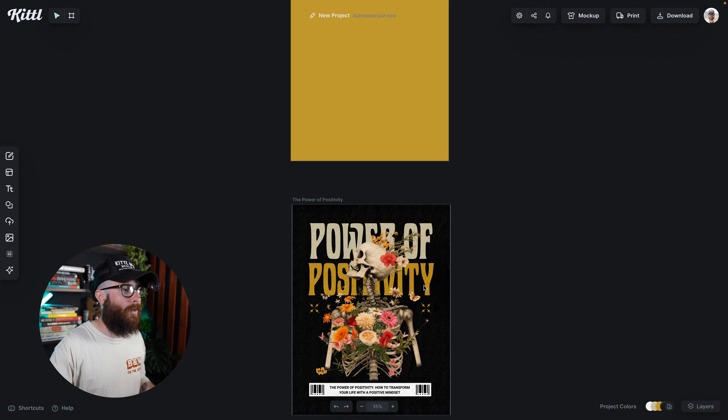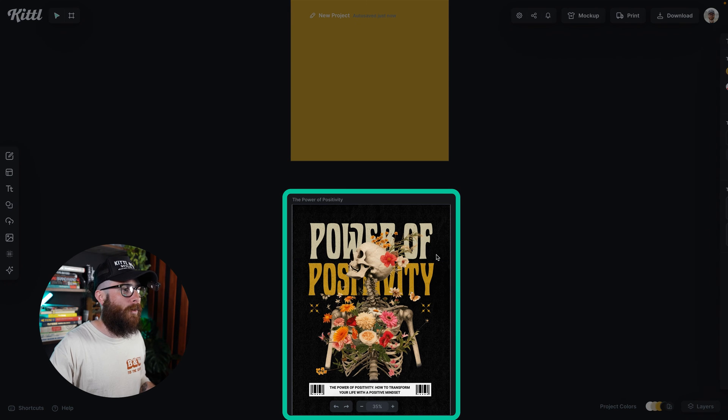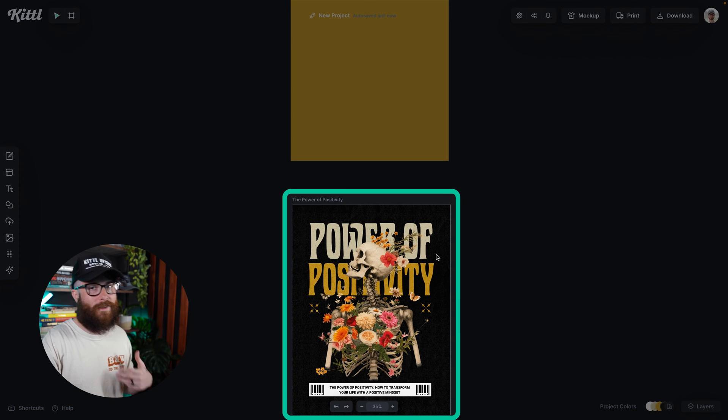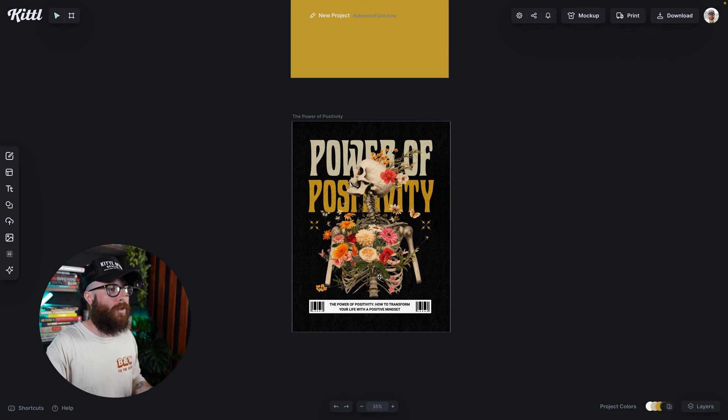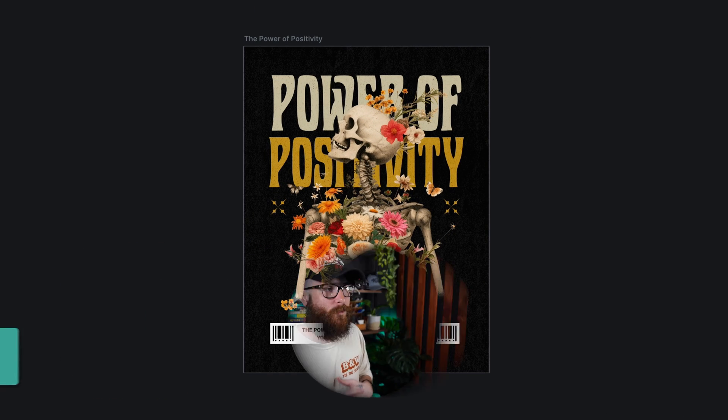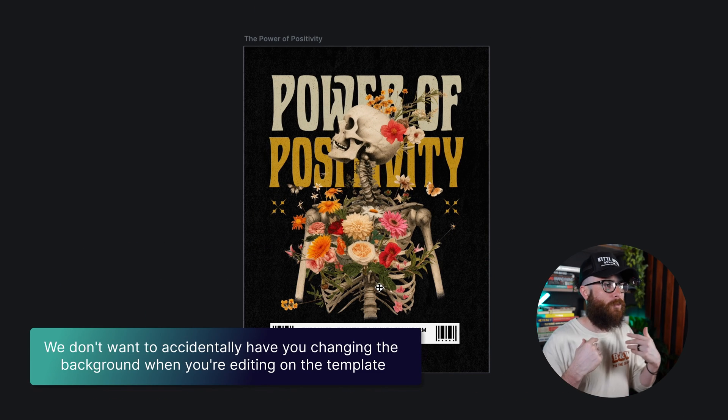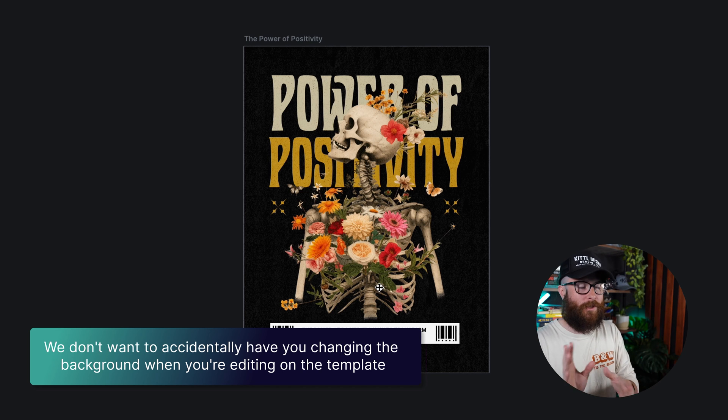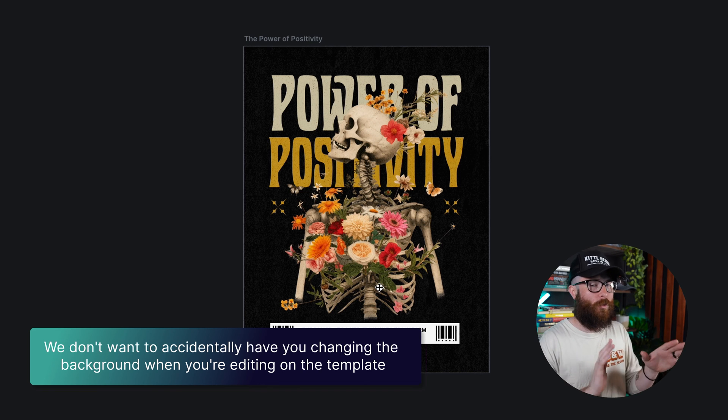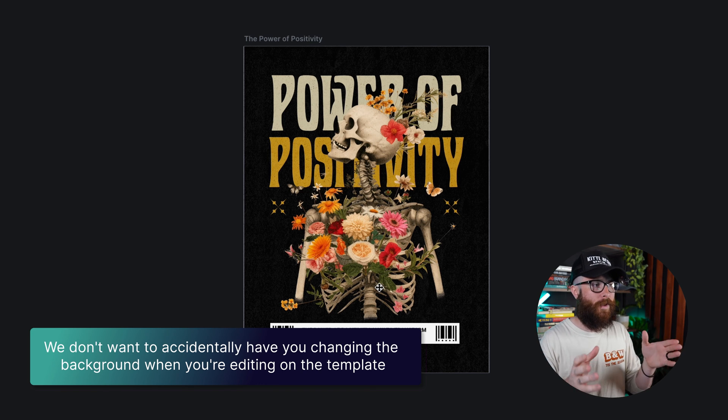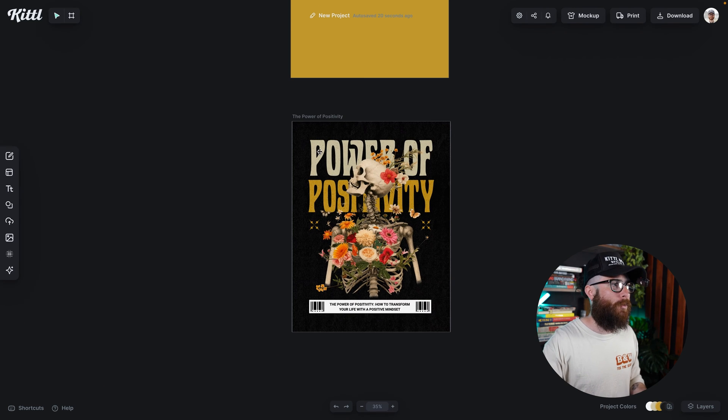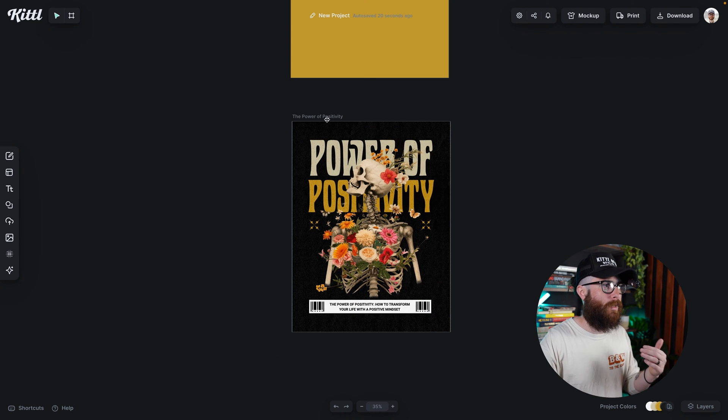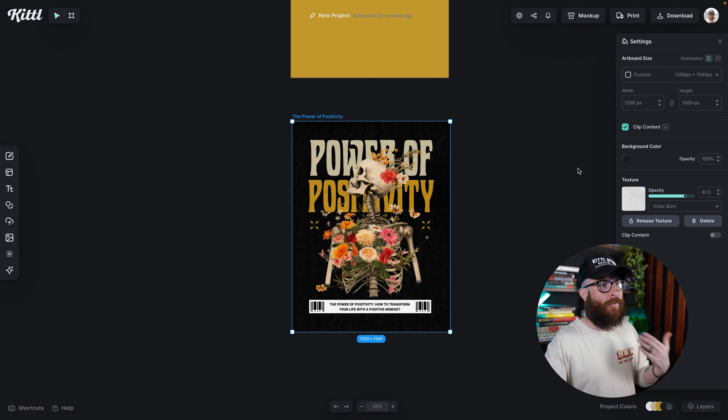If I go down here, I can't actually click on the artboard itself to change the color because there are objects on here and we do it this way because we don't want to accidentally have you changing the background when you're really meaning to be editing on the template itself.